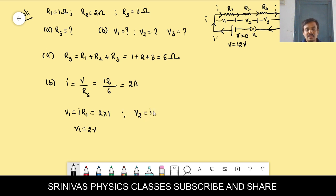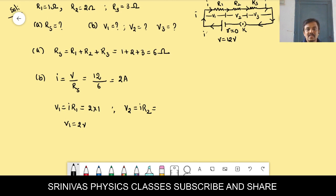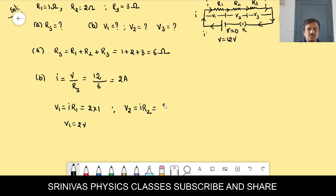V2 = I × R2. The potential difference across the second resistor is current through it times resistance. V2 = 2 × 2 = 4 volts. And V3 = I × R3 = 2 × 3 = 6 volts.